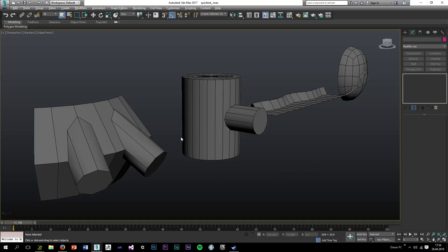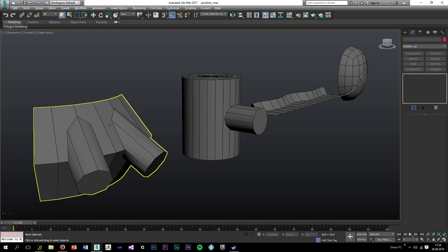Hey guys and welcome to a quick tutorial. In this tutorial I'll go over the OpenSubdiv modifier. It's a really cool modifier that can speed up your workflow. I haven't been using it until recently and I'm surprised how powerful it actually is.